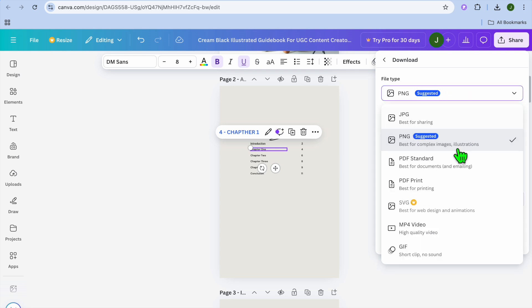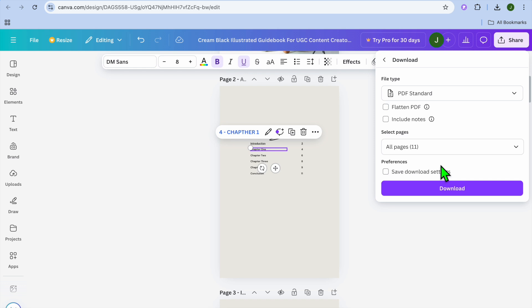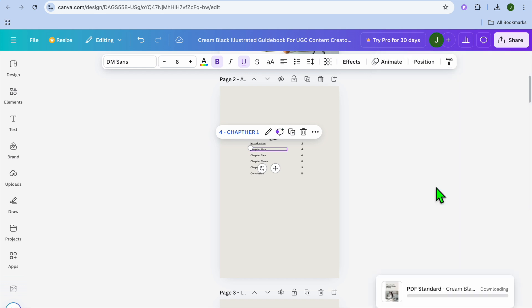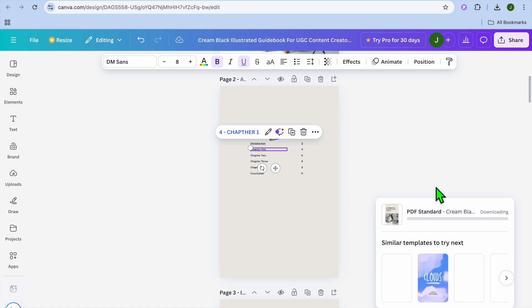After selecting download, you want to ensure that the file type is PDF. So you're either going to select PDF standard or PDF print. Either one of these two. That is very important. You want to ensure that you have selected PDF, then you're going to tap on download.